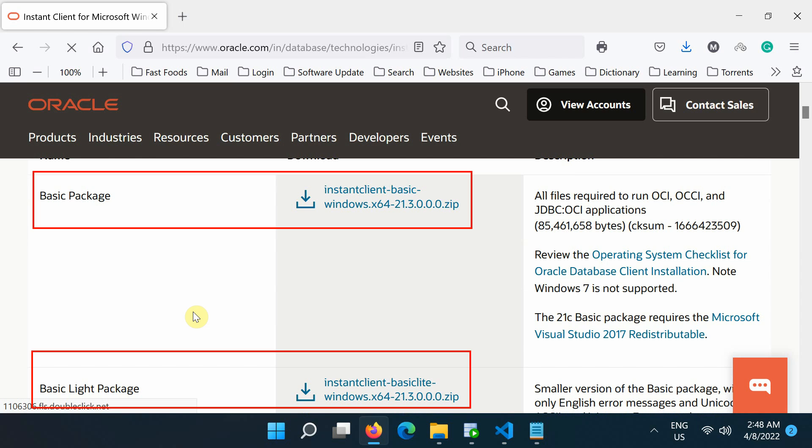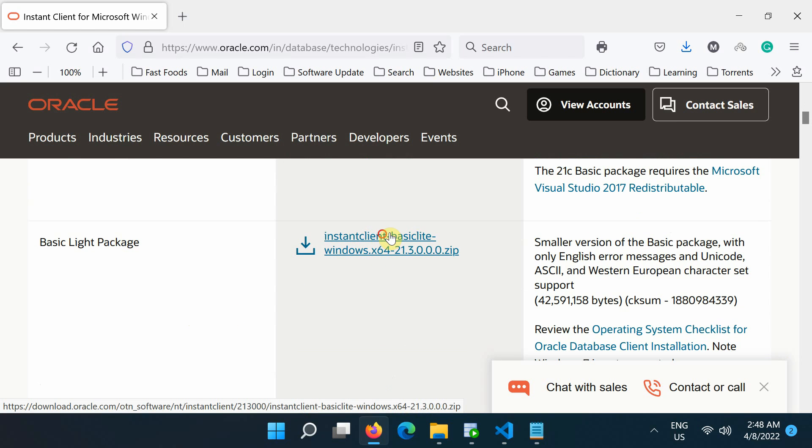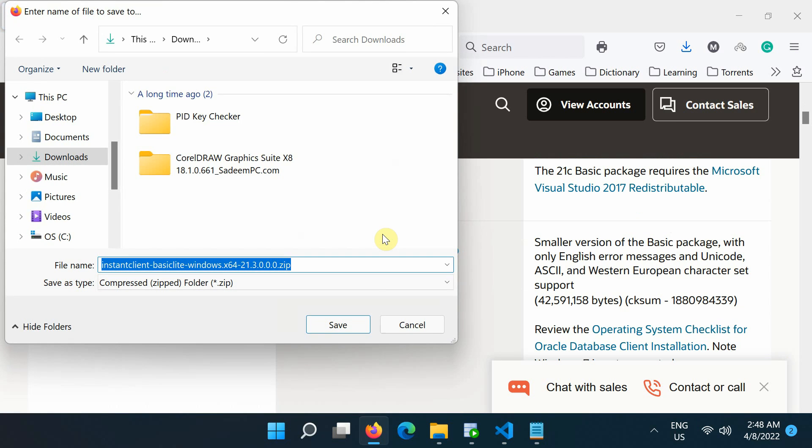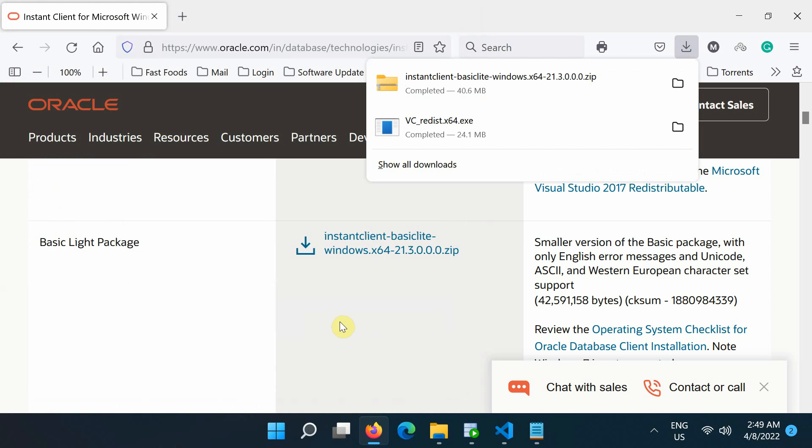For example, if your Python application is 64-bit, then ensure that you select 64-bit instant client. Save the file somewhere.